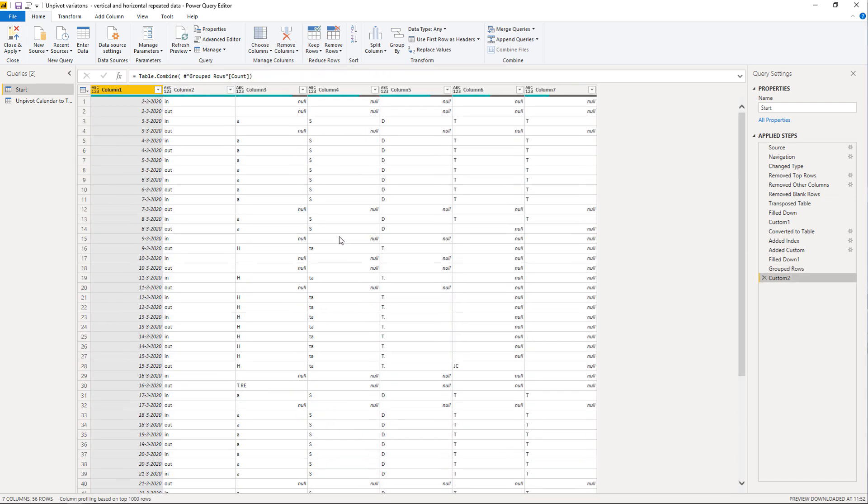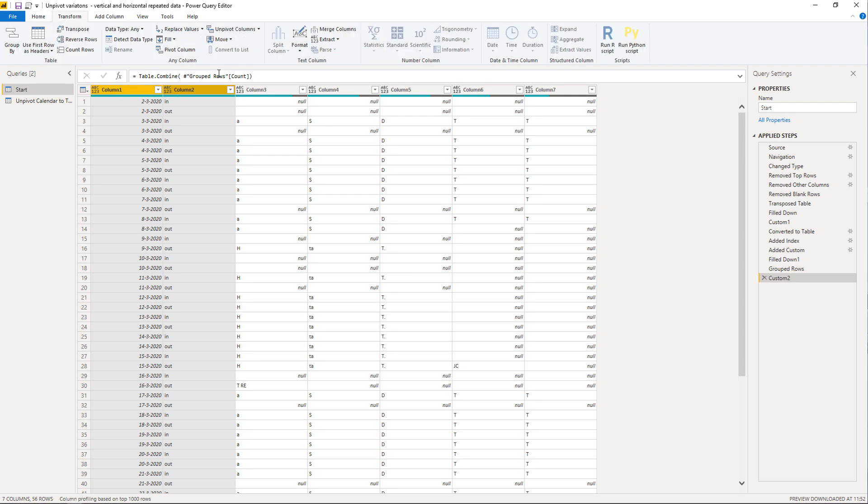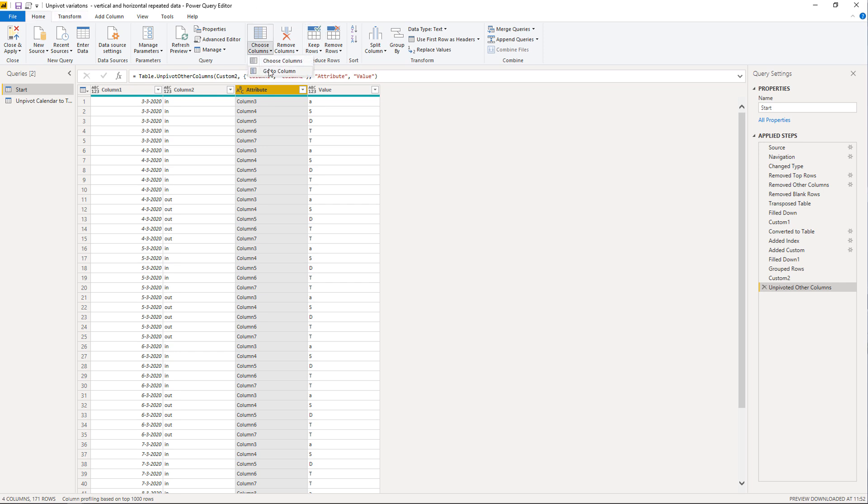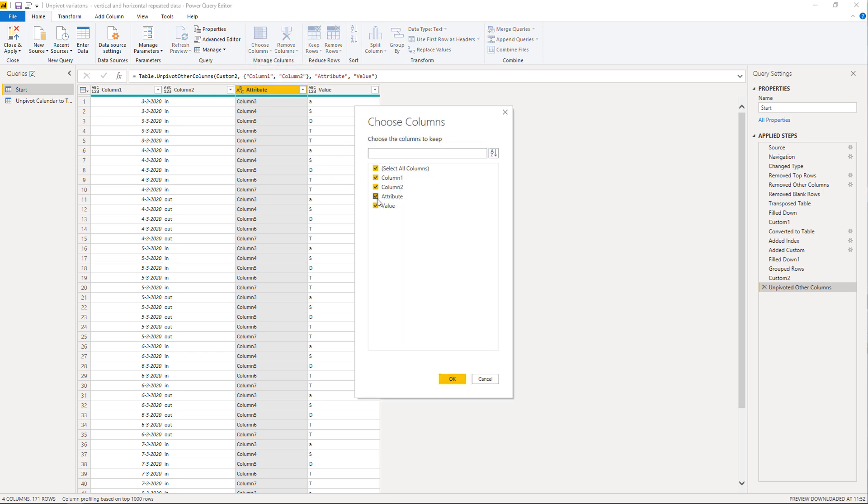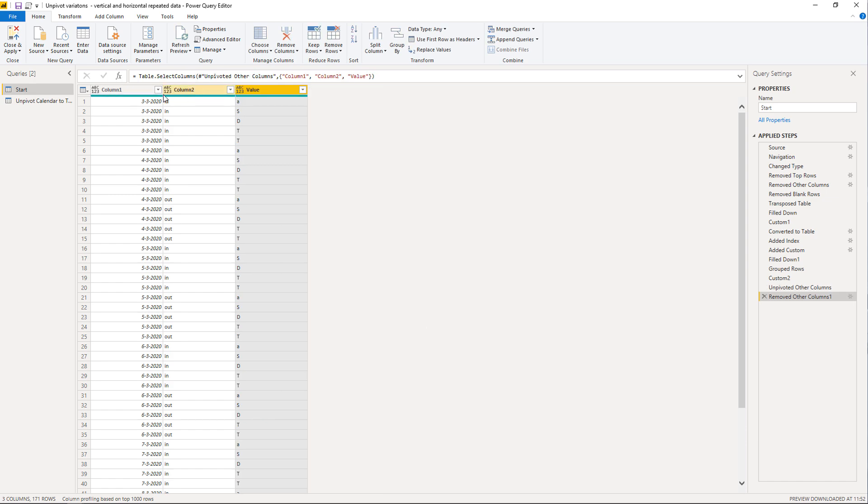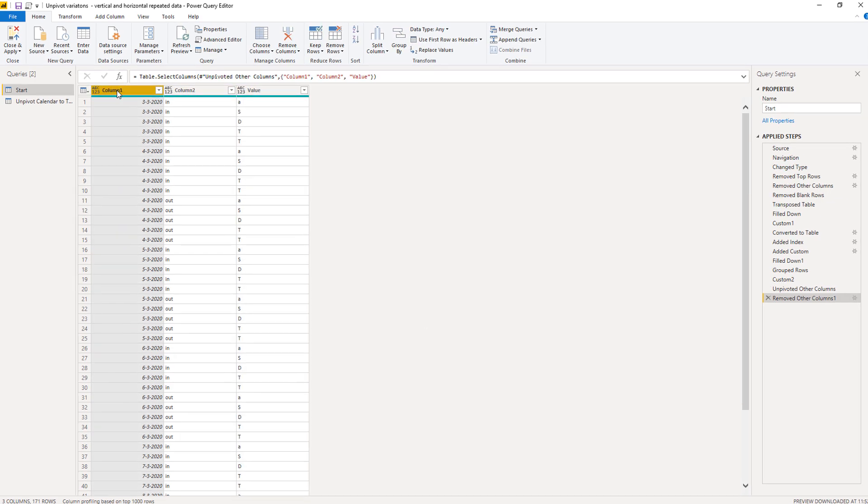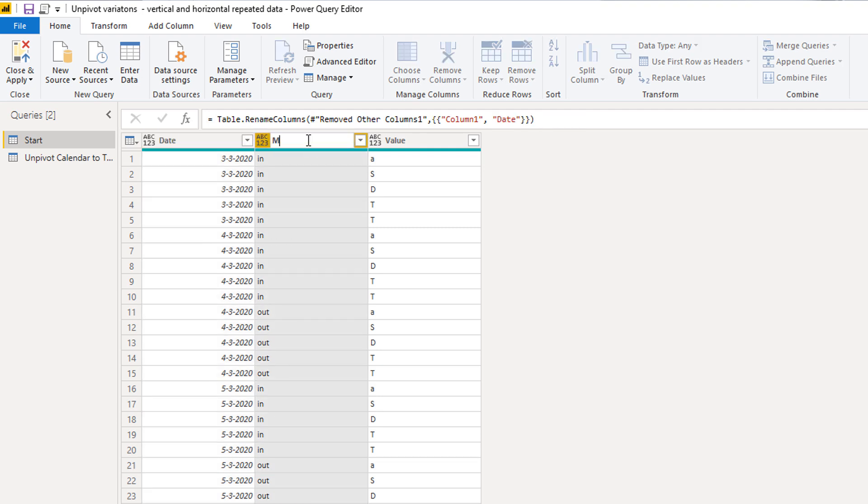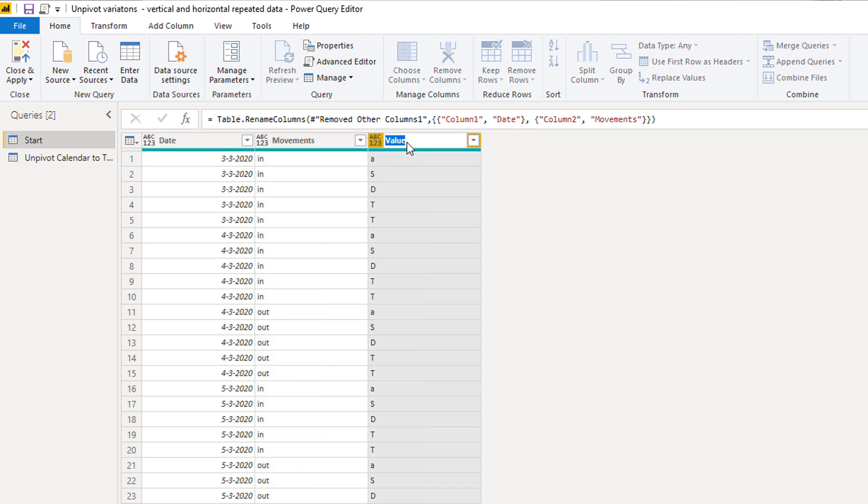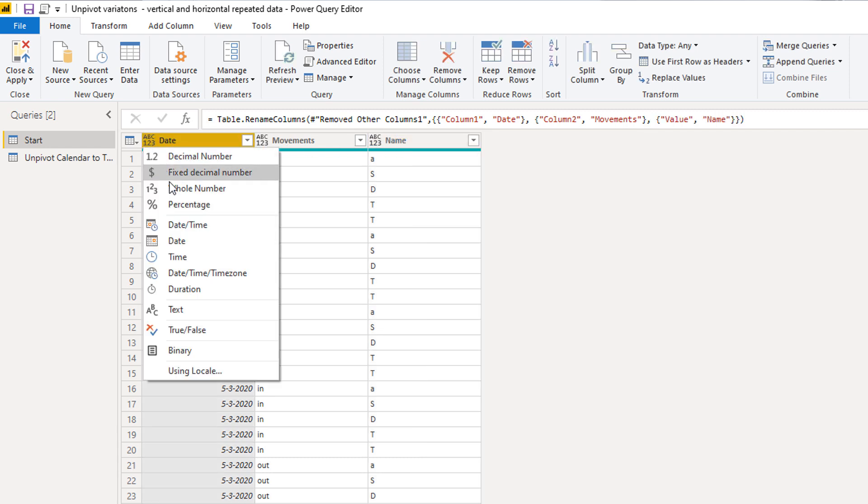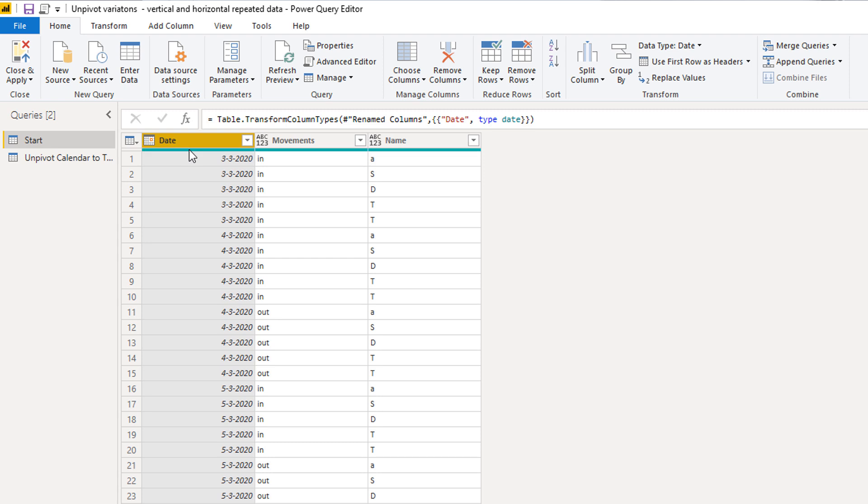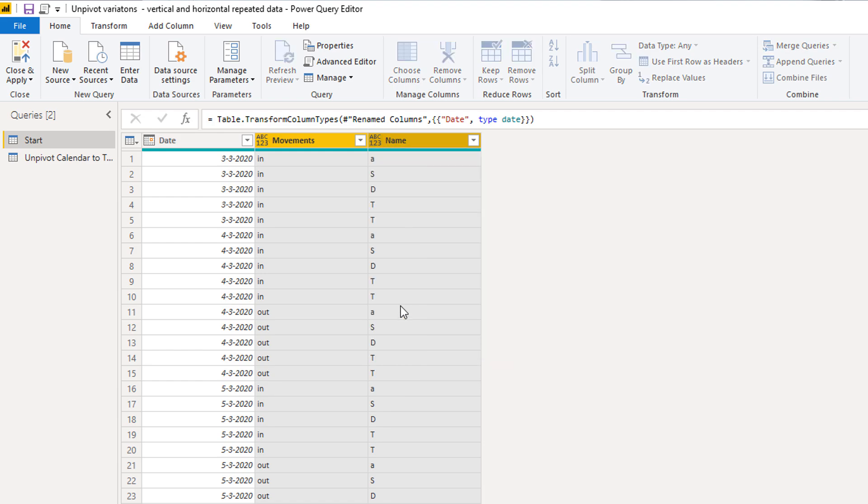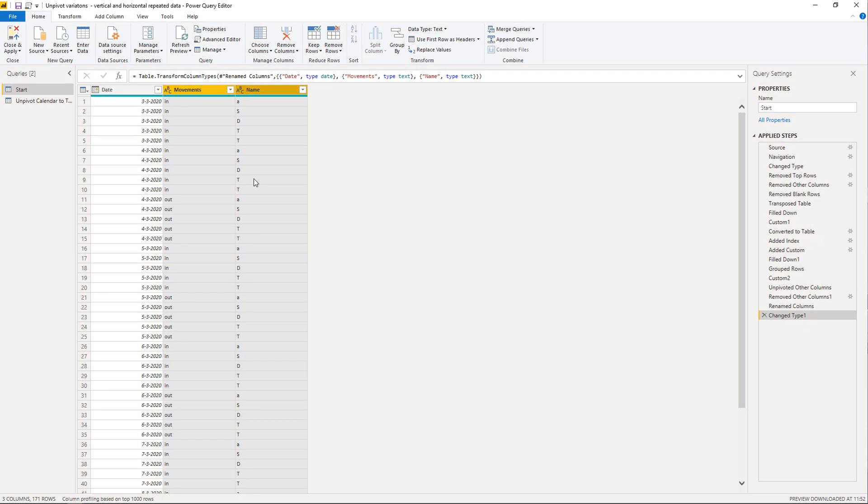So all we need to do now is just some, just a couple of last steps. So I'm going to select column one and two. So pressing down either shift or control. That doesn't matter, the columns are adjacent. So on the transform step, I'm going to select unpivot other columns. Now we don't need this attribute column, so I'm going to deselect that here. And finally, just give it a proper name. So this is a date column. This is a movements column. And this is a name column. Of course, we have to set the correct type. So this is a date. And this is a type text. All done. Perfect.